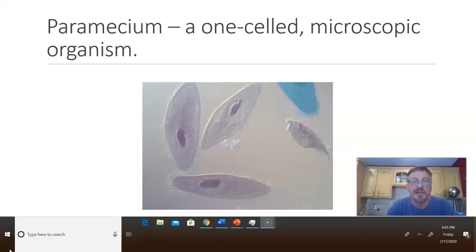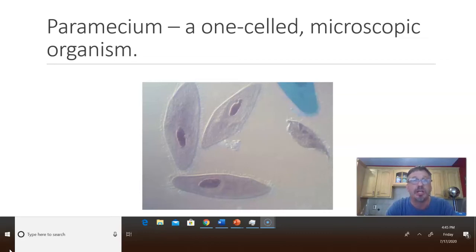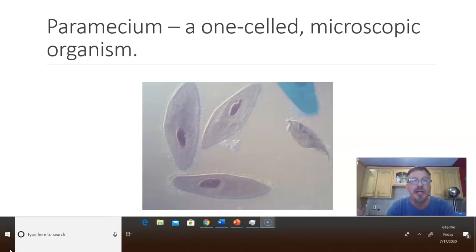So back to our paramecium — does it have a lot of matter, a medium amount, a small amount, or no matter? If you said it had some amount of matter, you're absolutely correct. Yes, a paramecium is very small and you cannot see it with the naked eye, but it does take up a small amount of space and it does have a very, very small amount of mass. So a paramecium is made up of some amount of matter — probably a small amount. Everything we talked about today was made up of matter. Everything is made out of matter — that's really the main point of today's lesson. Everything takes up space and everything has some mass.